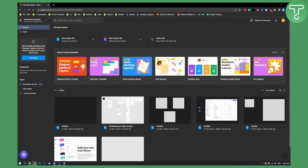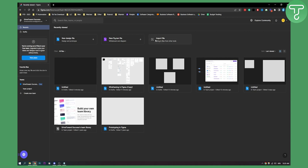Now keep in mind you can import sketch files, Figma files, image files, PNG, JPEG, GIF. You just need to click on import file, or you can also drag and drop files in here, and that will open up files as well.